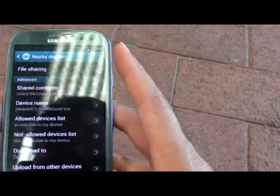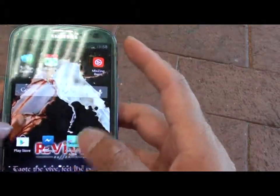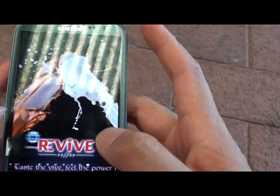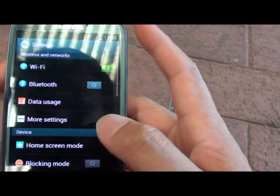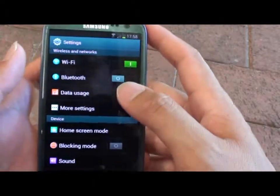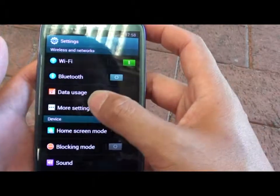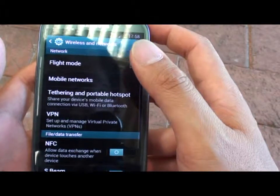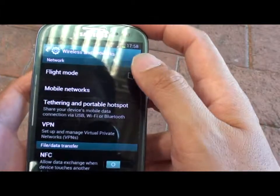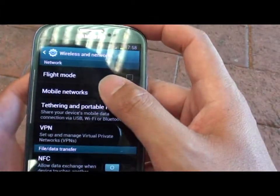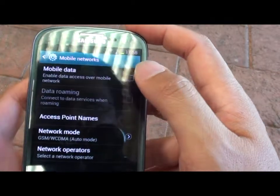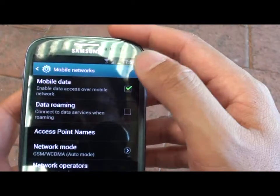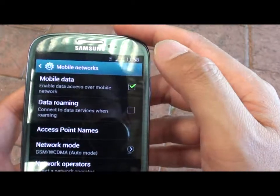Let's go back to the home screen, tap on Settings, tap on More Settings, tap on Mobile Networks, then select Mobile Data to enable it.